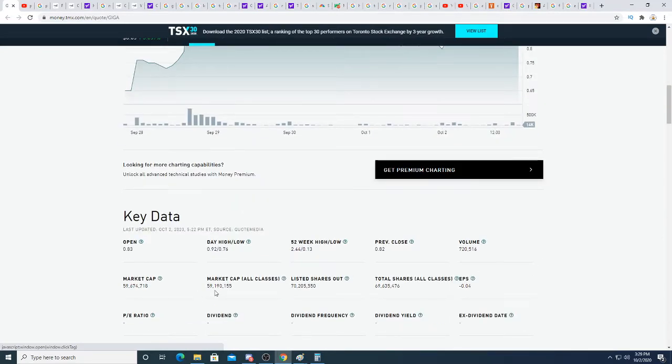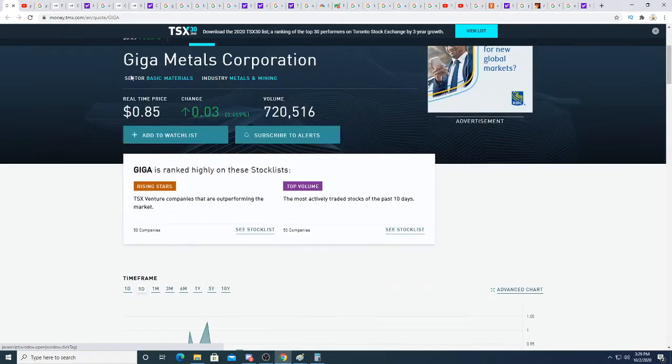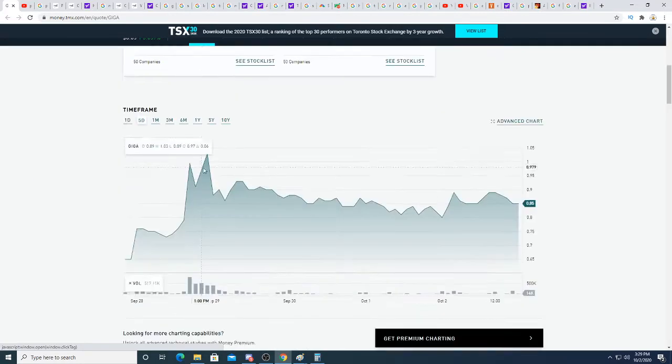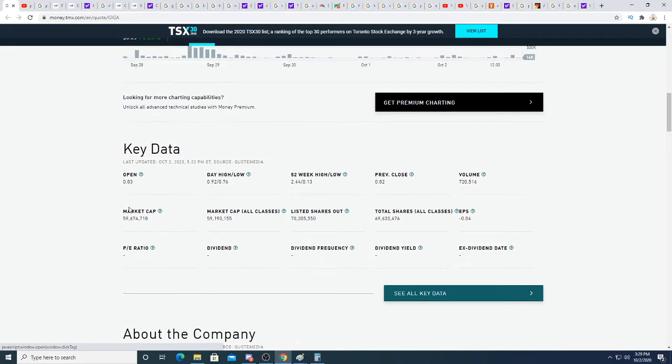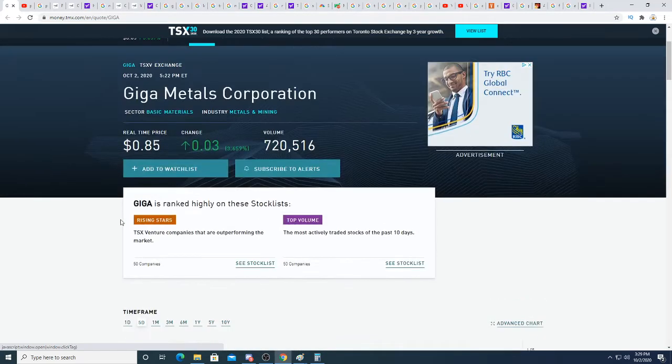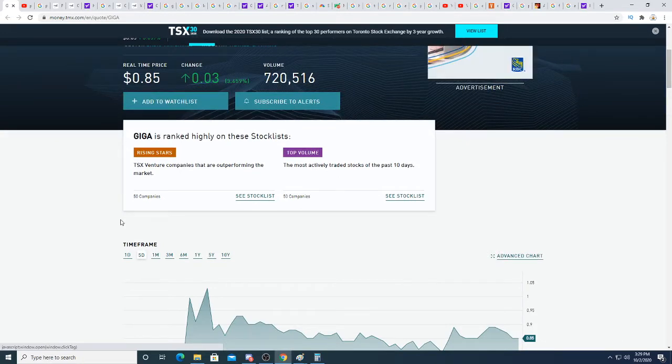Essentially, investing into Giga Metals at 85 cents means you're buying into a really big mine for 60 million dollars, which is very cheap if you compare it to other players.